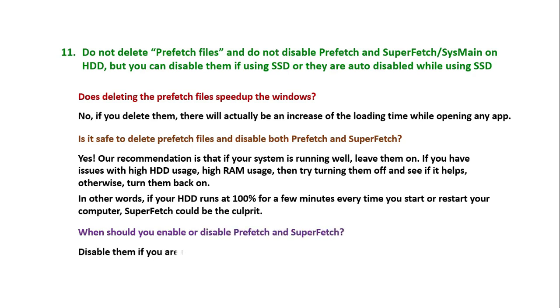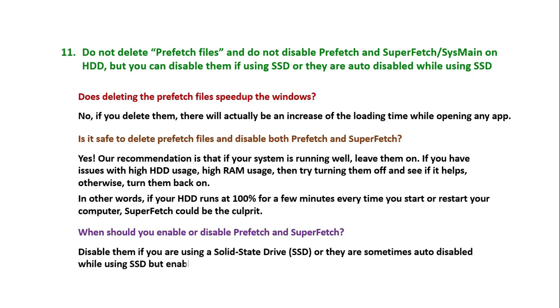When should you enable or disable Prefetch and SuperFetch? Disable them if you're using a solid state drive SSD, or they are sometimes auto-disabled while using SSD, but enable them if you are using traditional HDD.